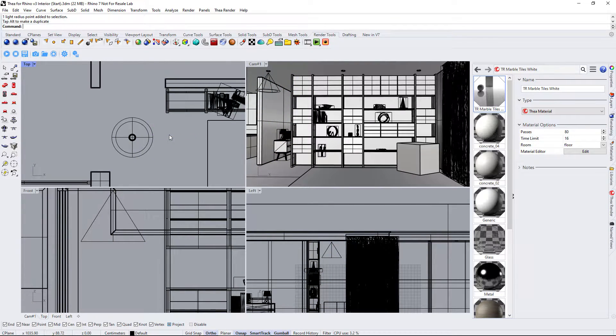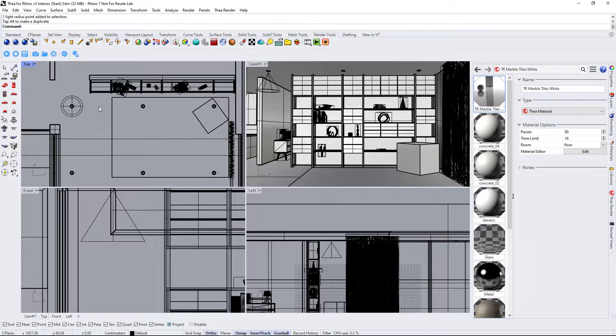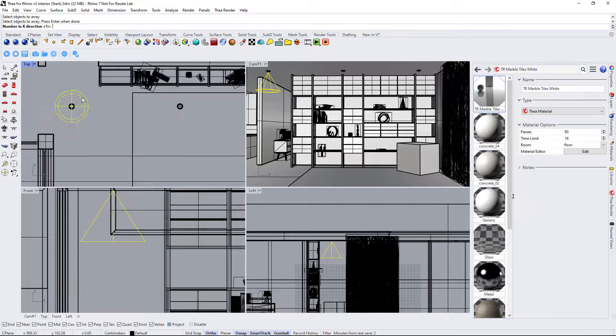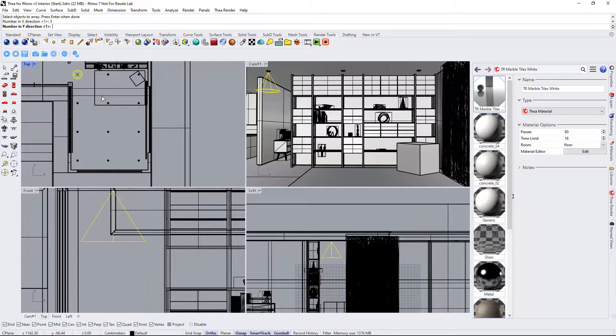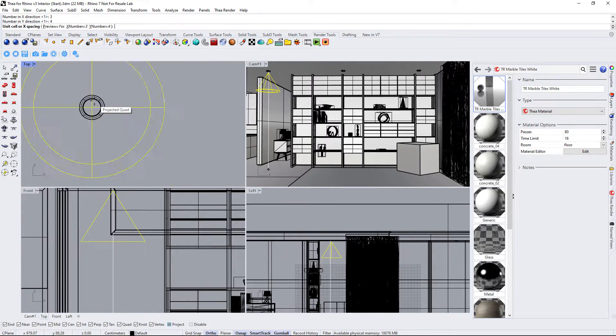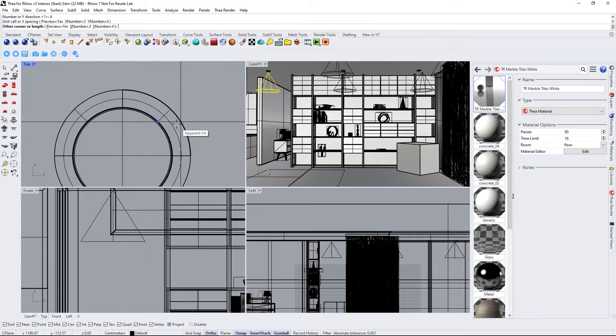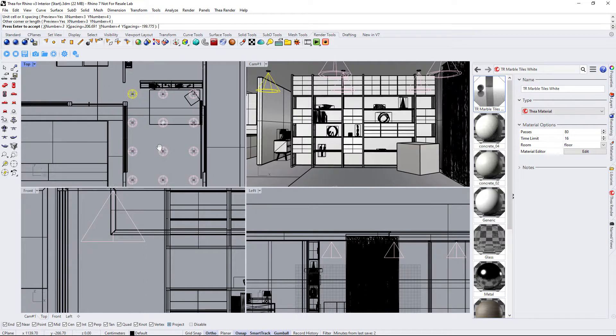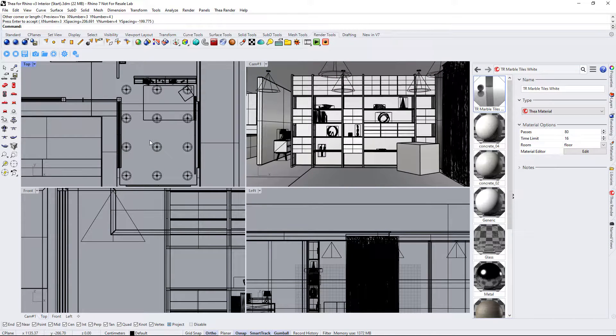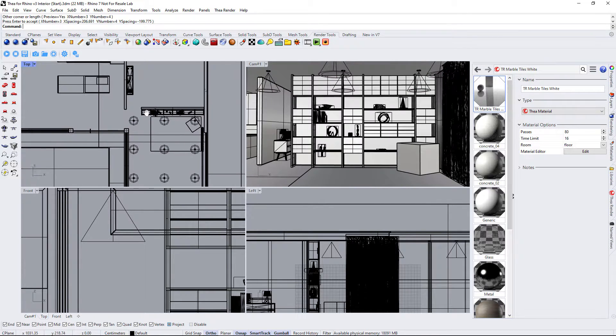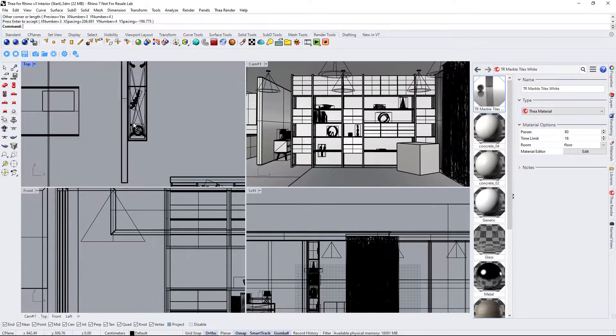We will now use the array command to create a 3x4 grid of the spotlight. The next step is to add a point light inside the table lamp.